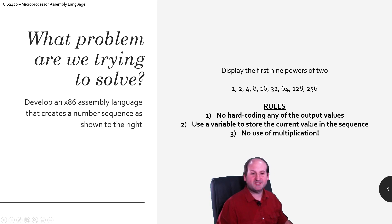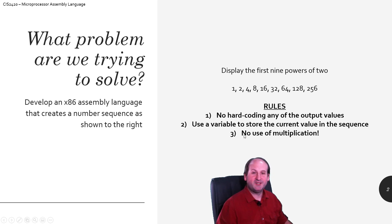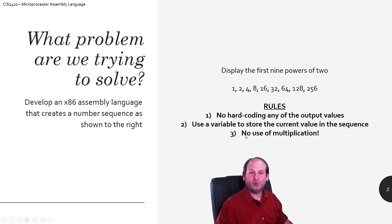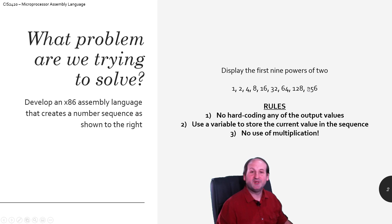And then number three: since this is actually a chapter seven problem, how do I multiply? Well, doubling is just multiplying by two. So we'll see that we can do this without using the multiplication instruction — we'll just double each value.